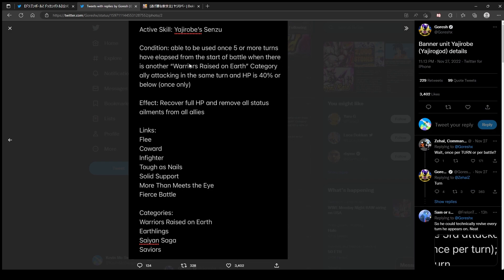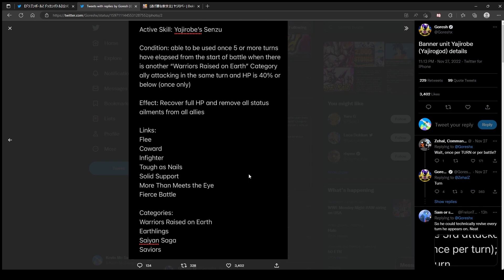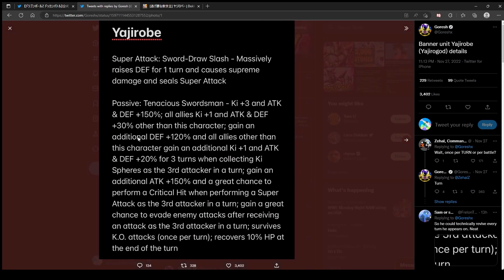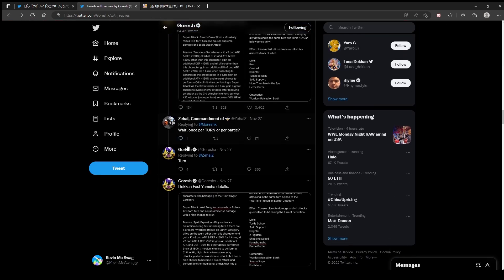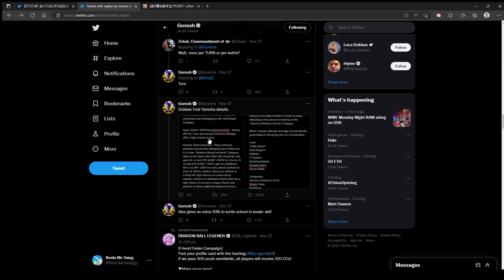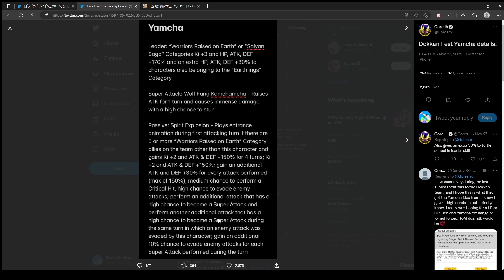Active skill: able to be used once five or more turns have elapsed from start of battle when there's another Warriors Raised on Earth category ally attacking in the same turn and HP is 40% or below. Full HP and removes all status - oh that's handy. Free Senzu. Links: Coward, Swordsman, Tough as Nails, All in the Family, Hero of Justice, Solid Support, Infighter, Flee, Coward, Wilder, Tough as Nails, All Support, Saiyan Saga, Warriors Raised on Earth. I like this Yajarobe, he's got some kit with him. Is Yamcha better than Yajarobe? I don't know.